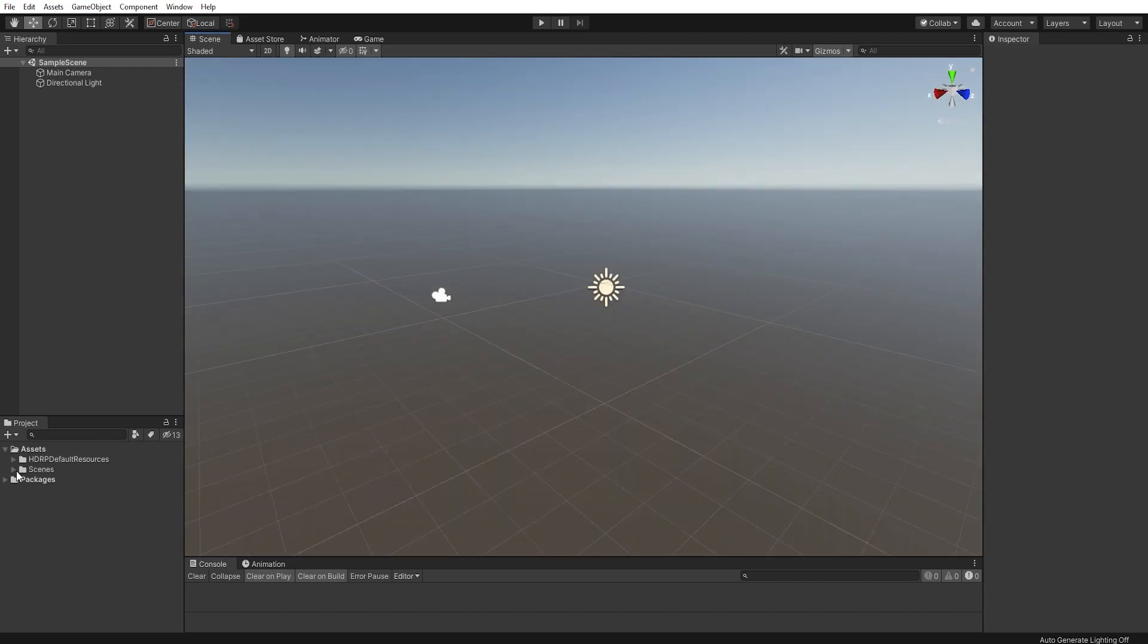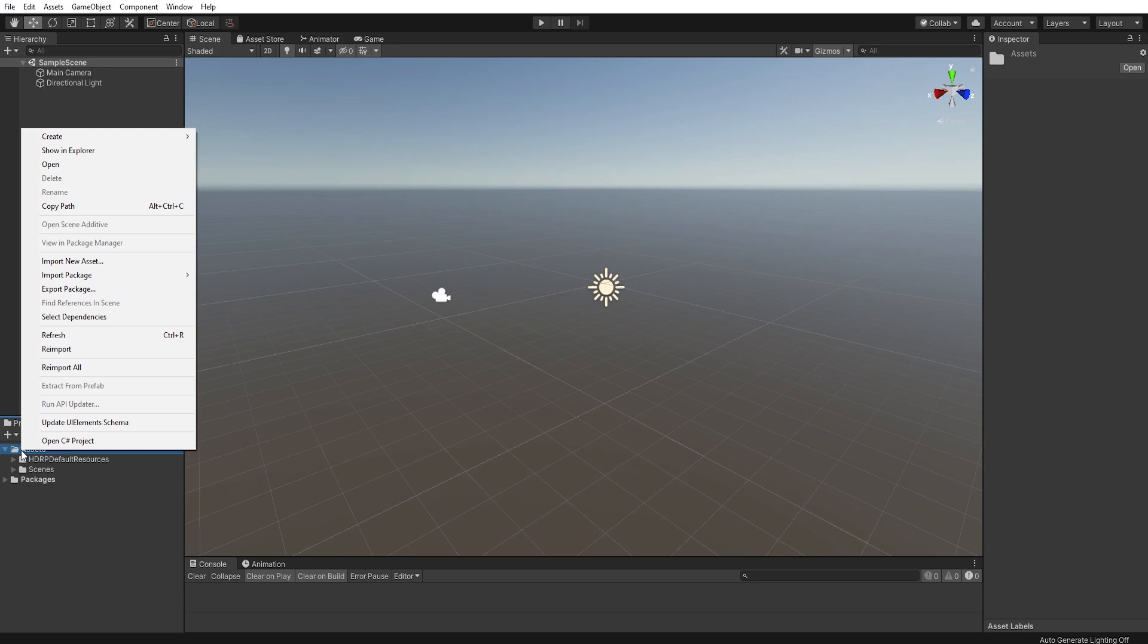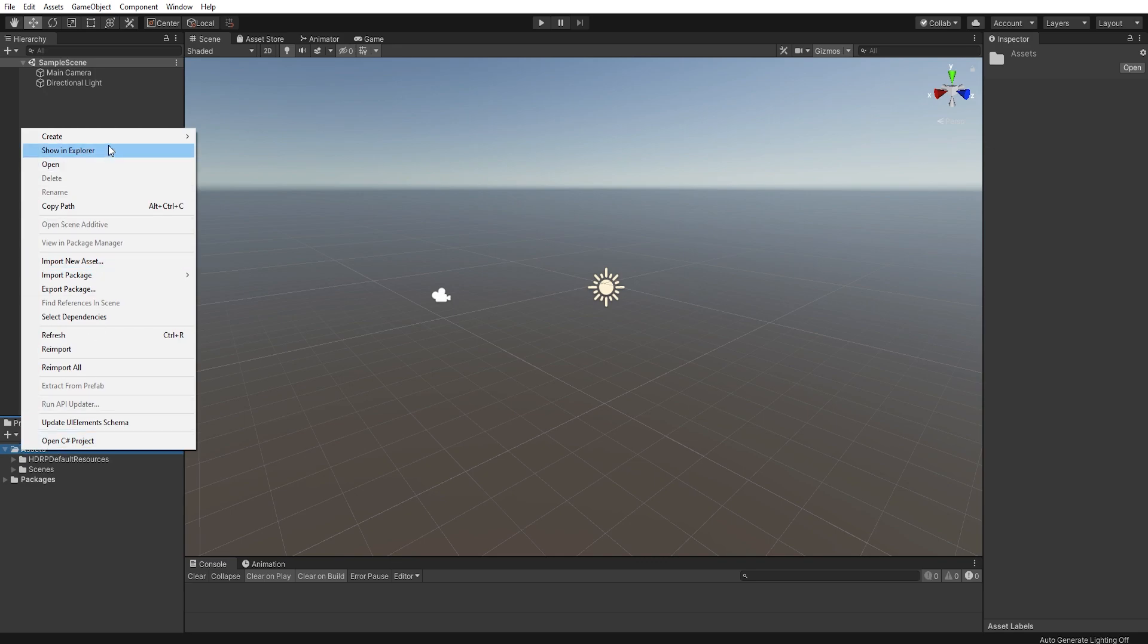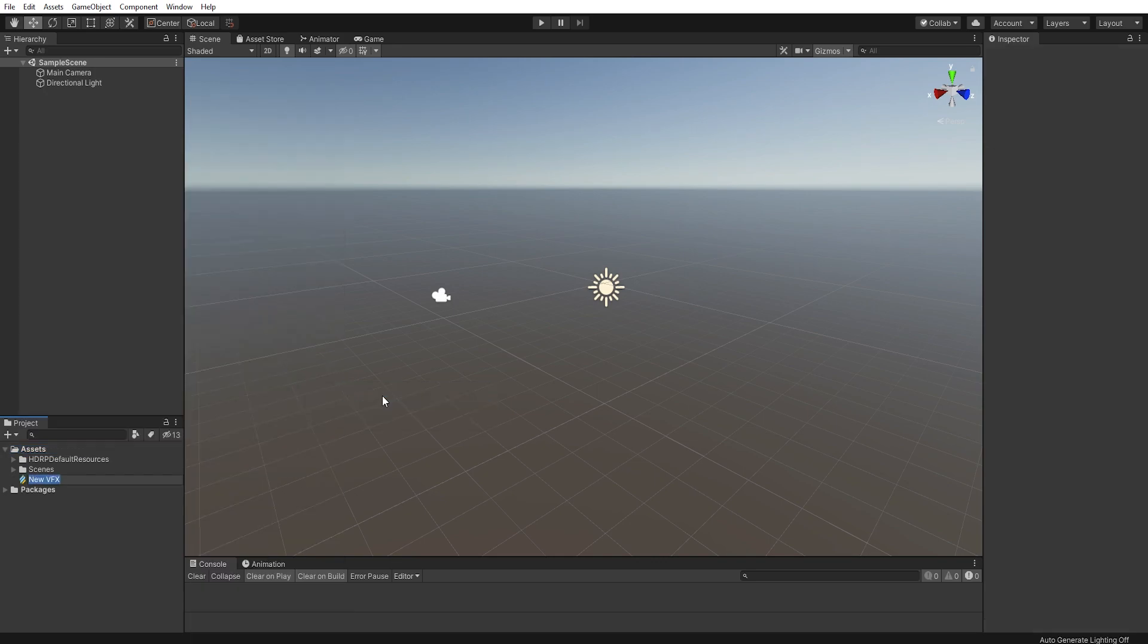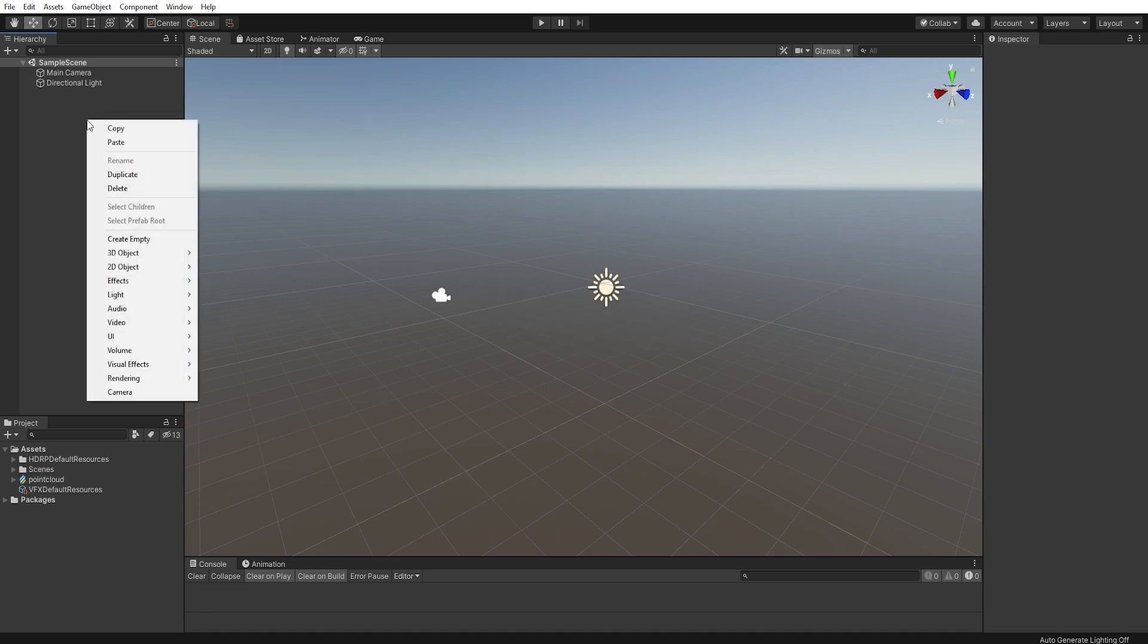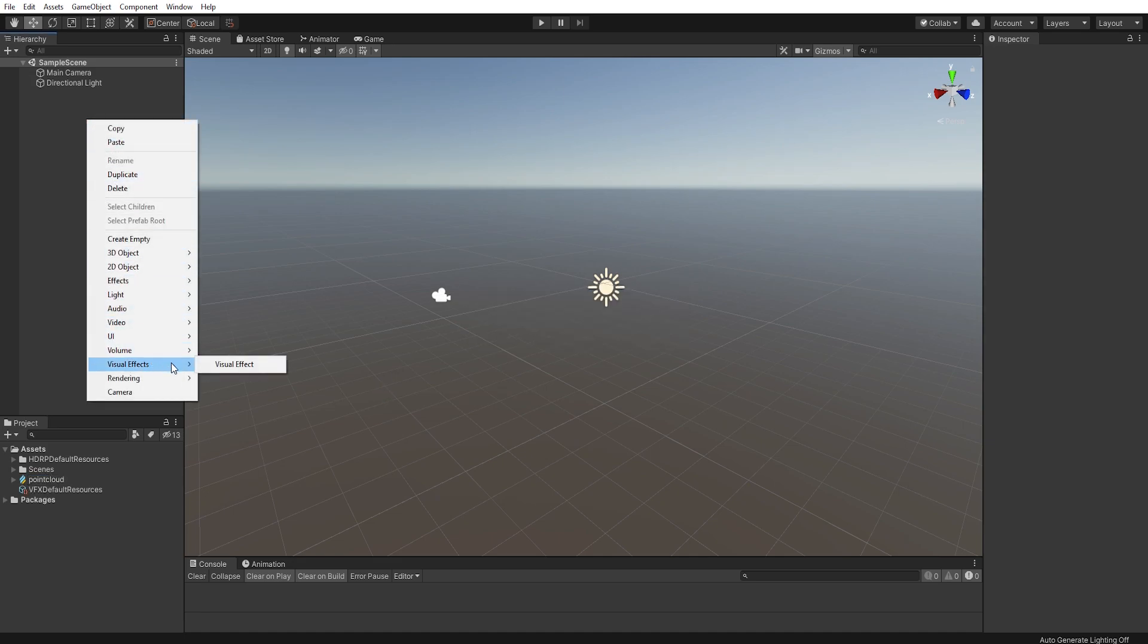Once the package is installed, close the Package Manager and right-click on your Assets folder and go to Create Visual Effects Visual Effect Graph. Name it what you want, and then create a new visual effect in the Unity hierarchy.